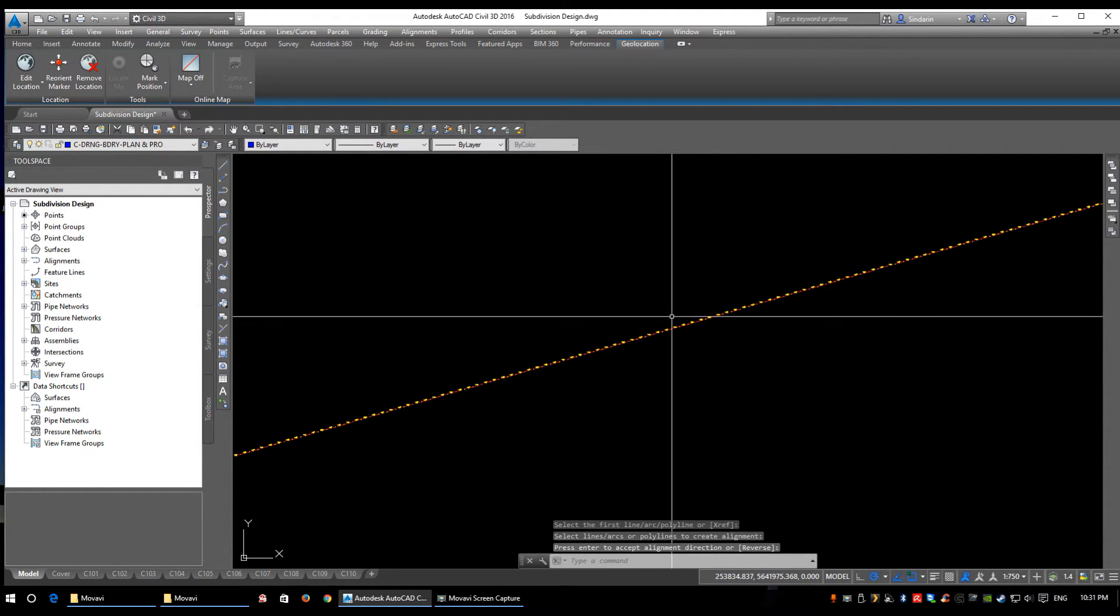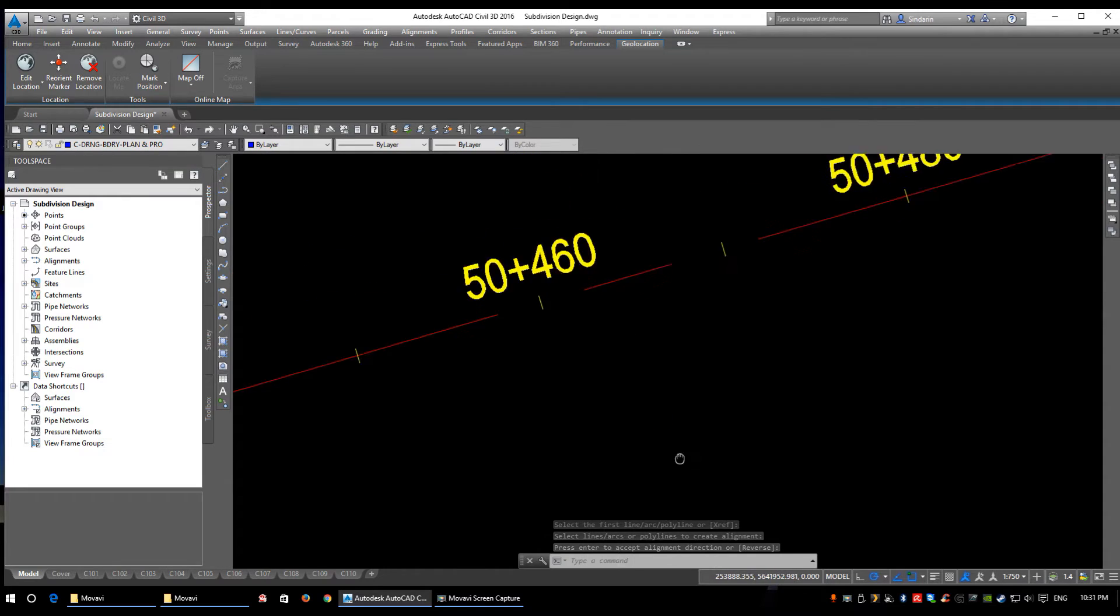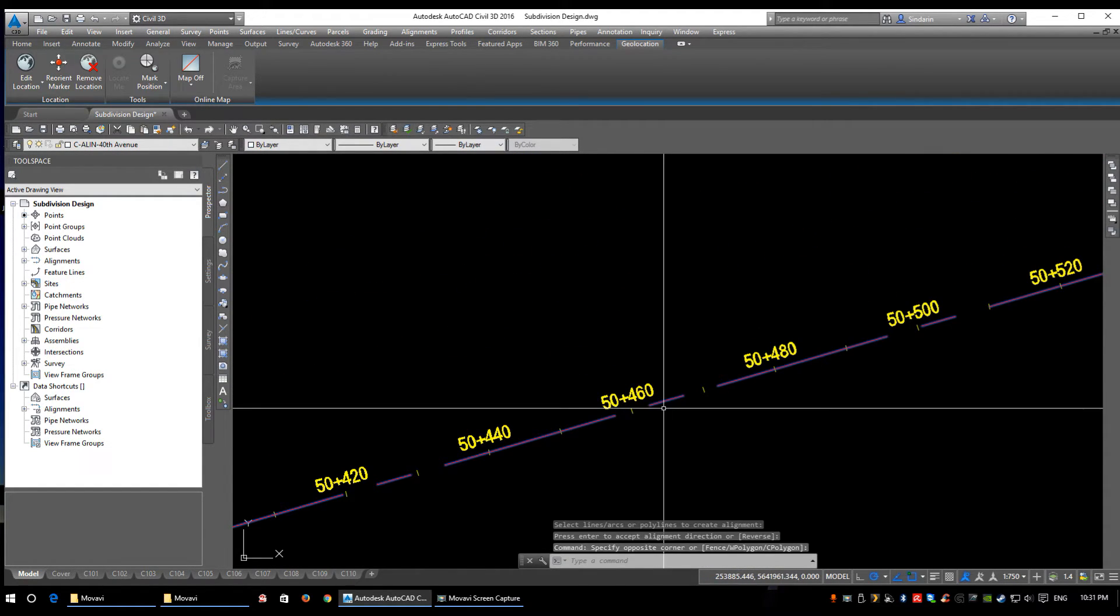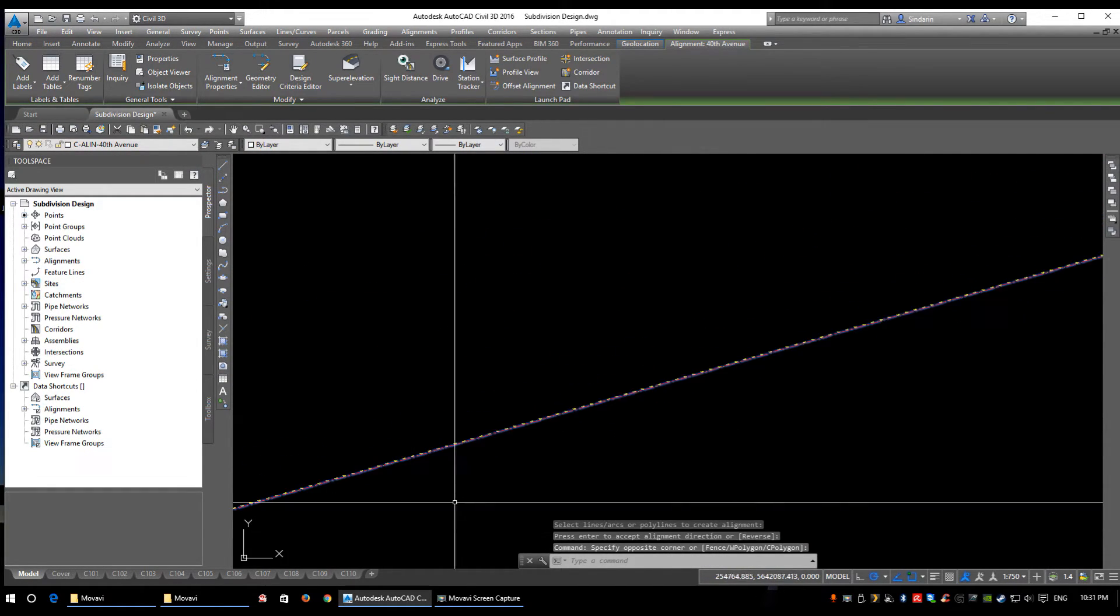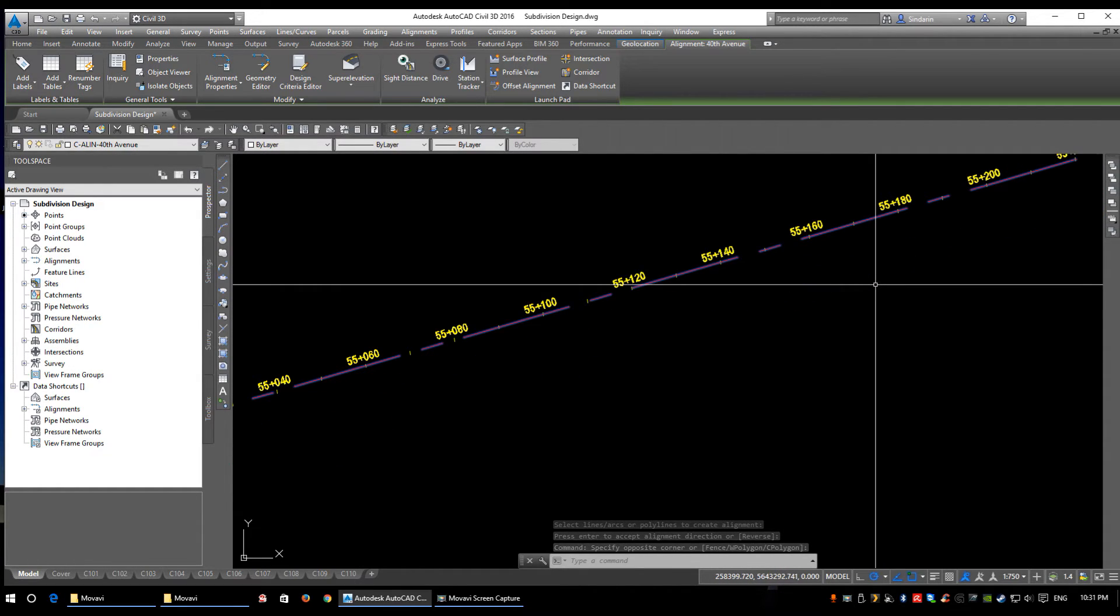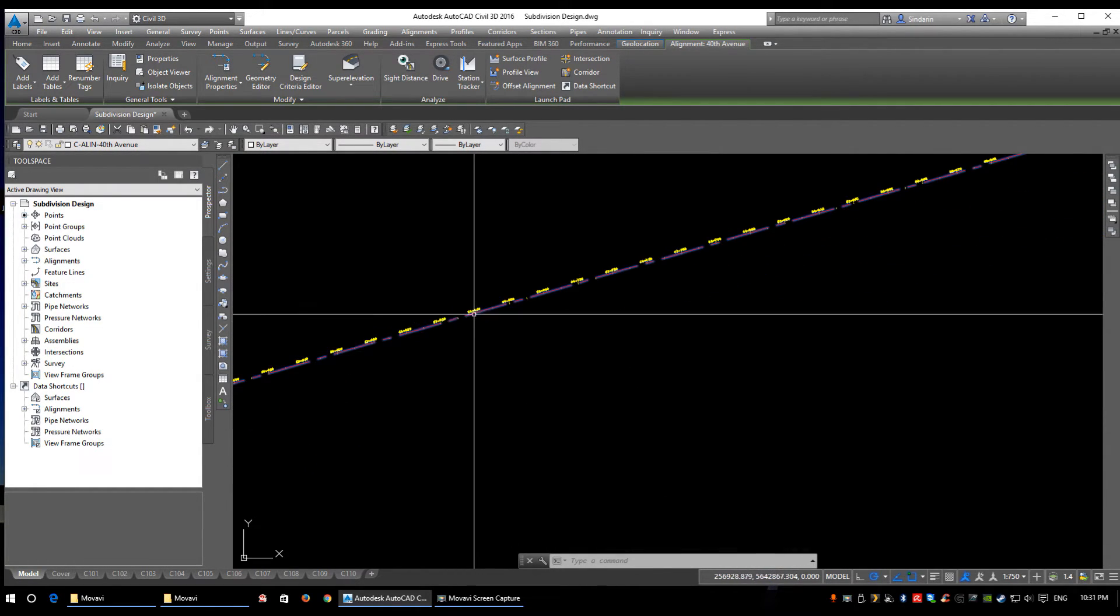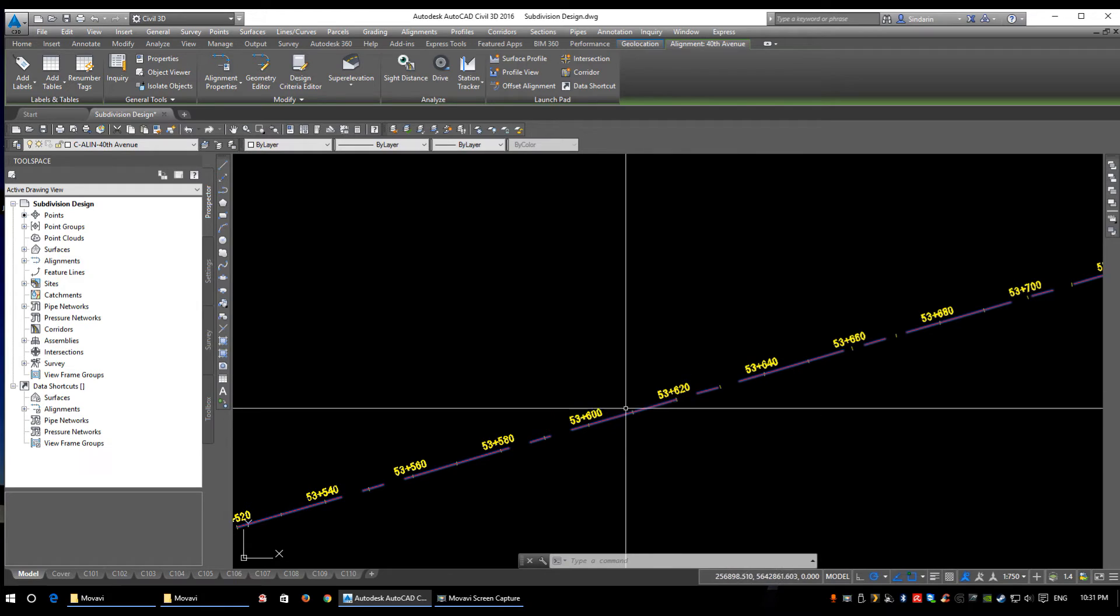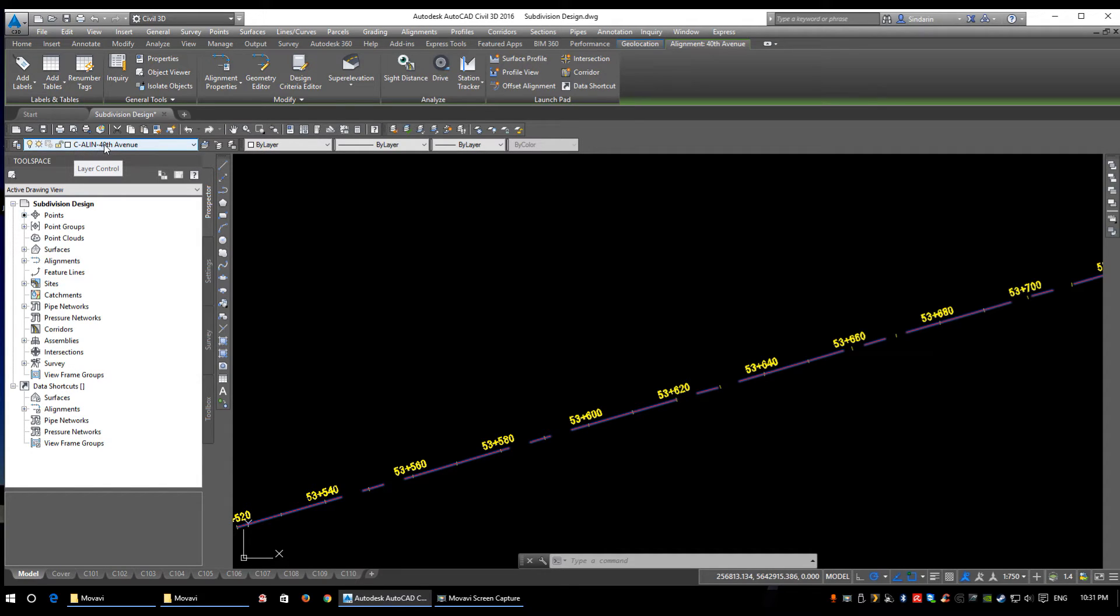Now I'm going to click OK and give it a sec to generate. Apparently it was a little on the long side—700 kilometers long, give or take. If you look at my—I've clicked on my alignment—we'll see up here in my layer tabs: C-ALIGN-40th Avenue.